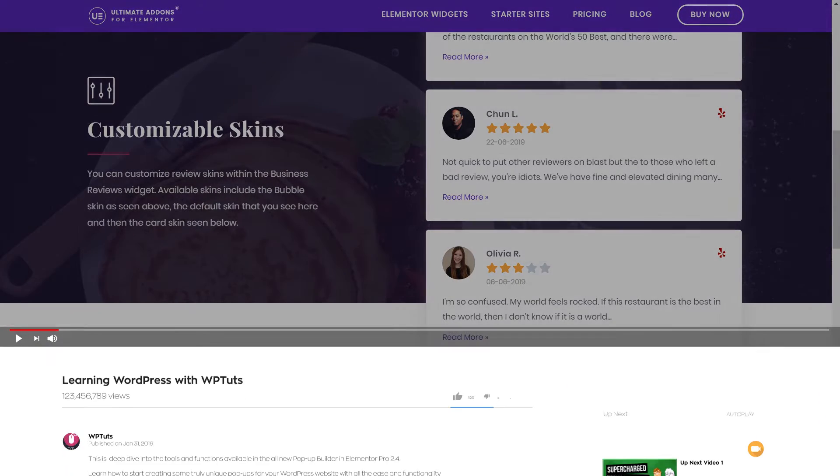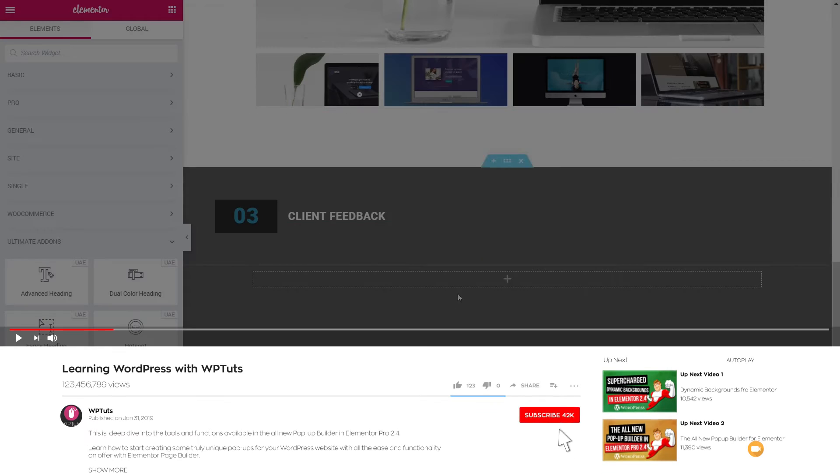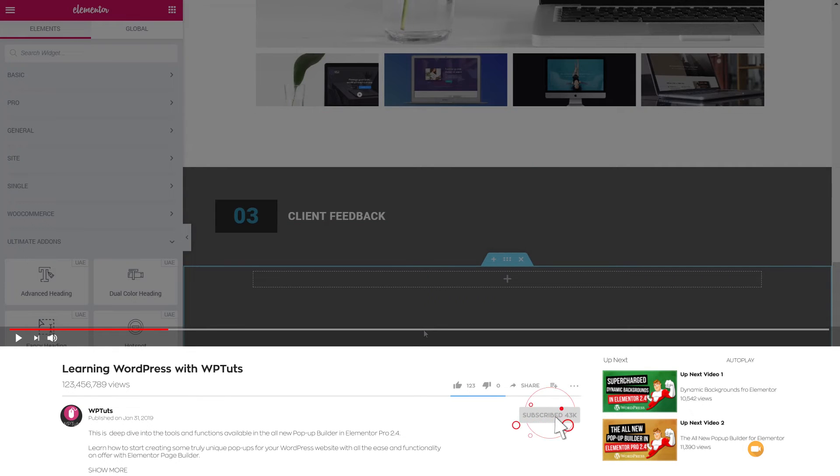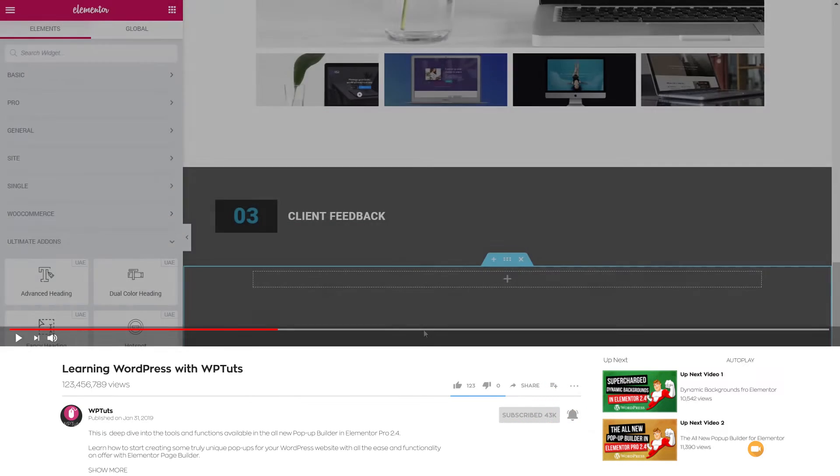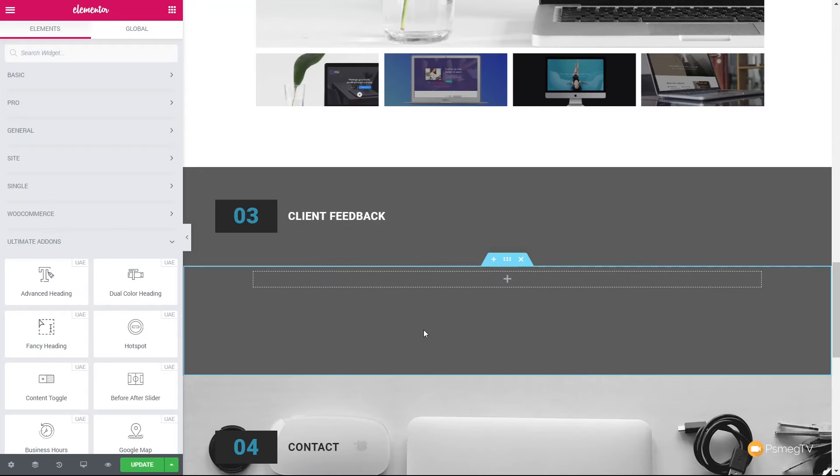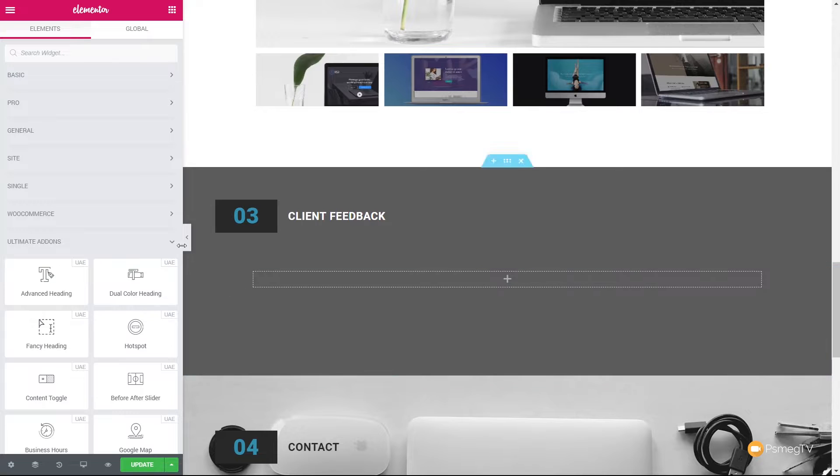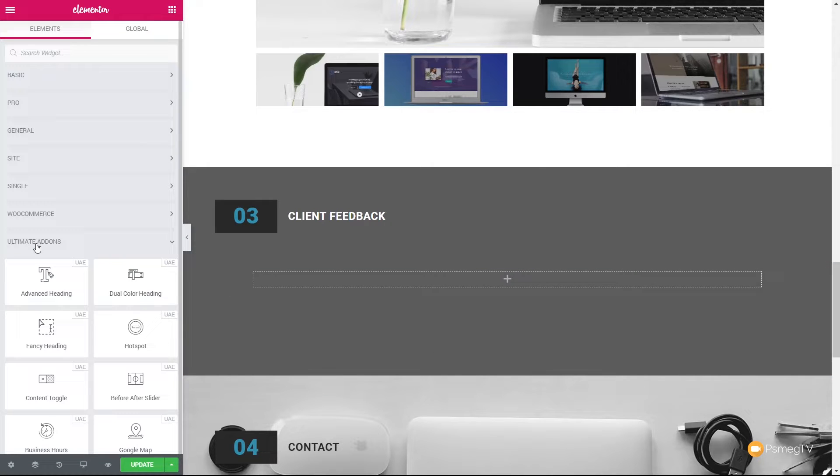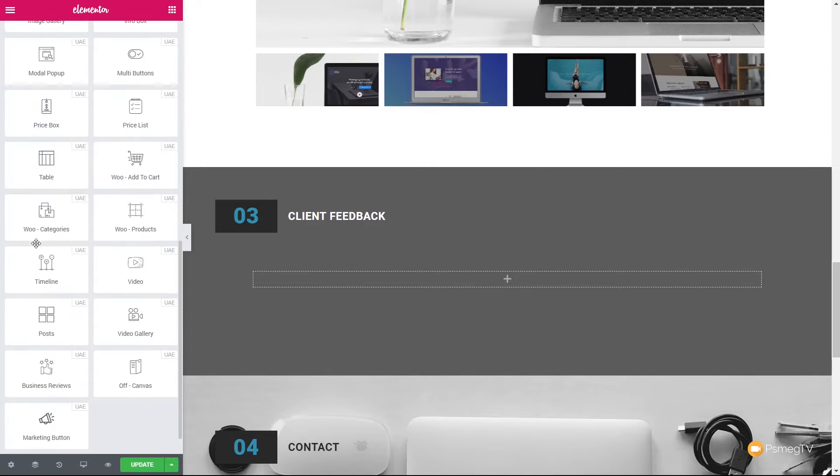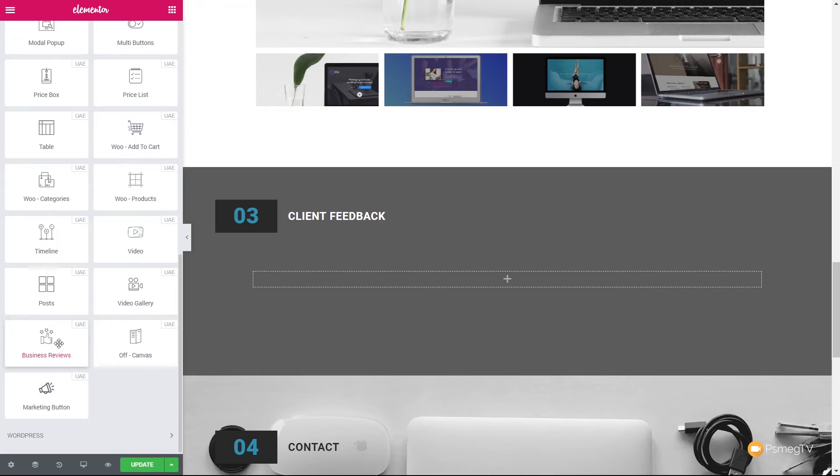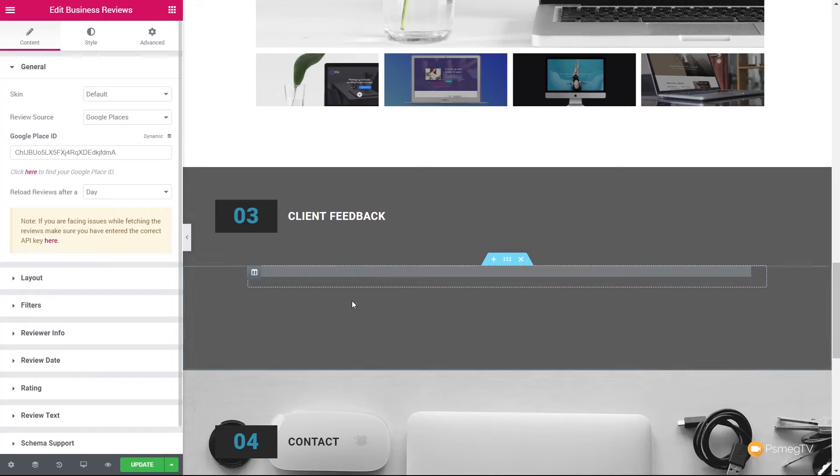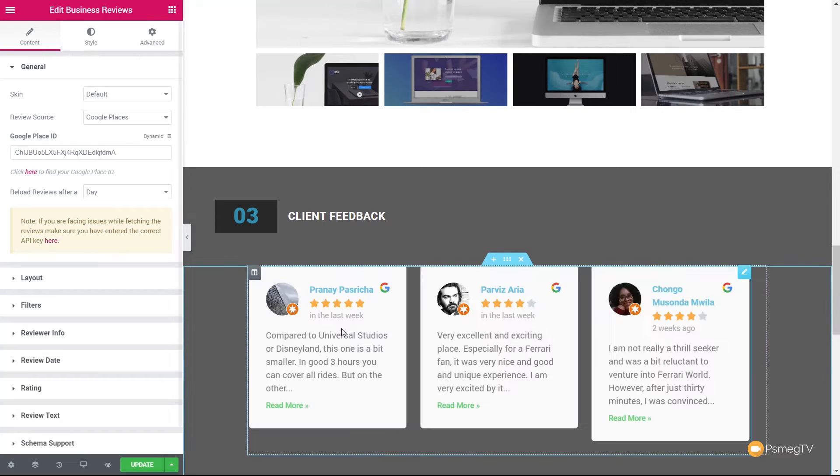So let's hop over into the dashboard of WordPress. And as you can see, I've got my page open inside Elementor and the Ultimate Add-ons already installed. So this is the area that I want to insert this social validation under the client feedback area. So if we take a look on the left-hand side, you can see we've got Ultimate Add-ons. If I scroll down towards the bottom, you can see we now have Business Reviews, the new widget that's been added to this latest version. Let's drag and drop that into the relevant location on our page.